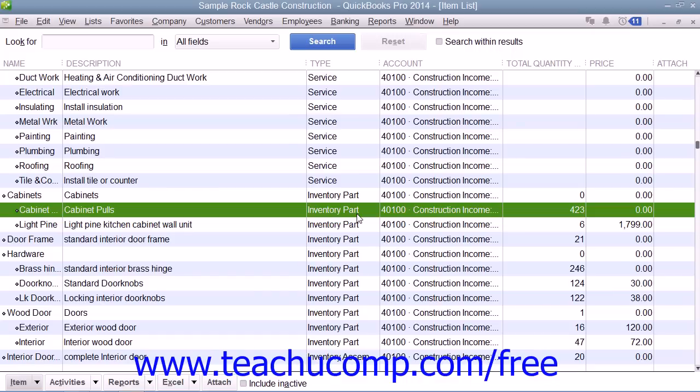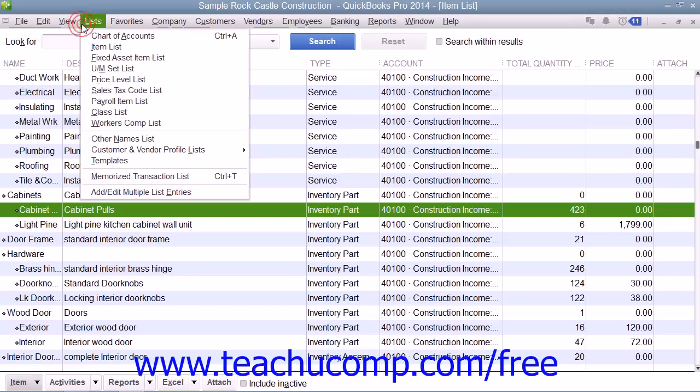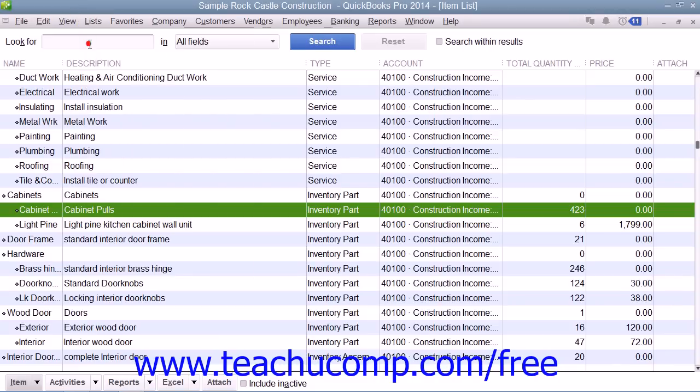You use the item list to add, edit, delete, and inactivate inventory part items. You can display the item list by selecting Lists from the menu bar and then choosing the Item List command.